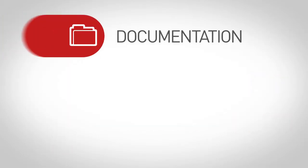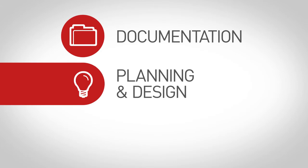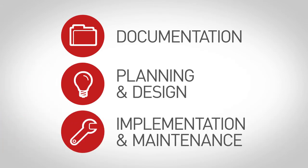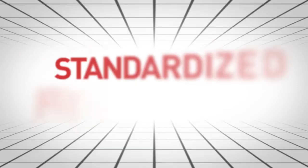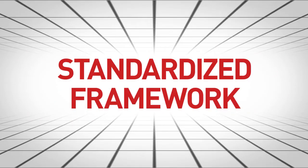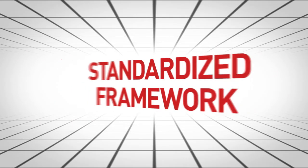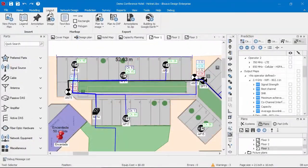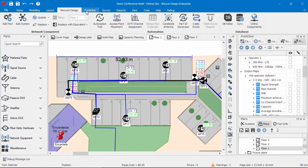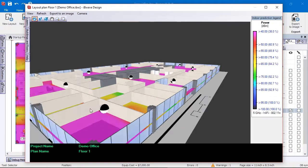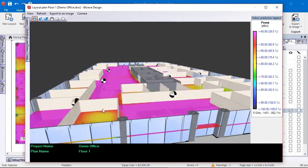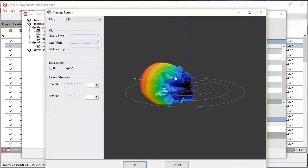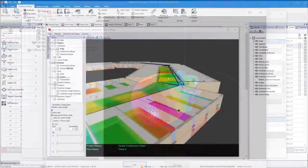From documentation to planning and design, all the way to implementation and maintenance, IBWave Design provides you with a standardized framework to create high-performance wireless in-building projects. Its rich feature set includes easy validation of RF performance and lets you quickly evaluate costs, ensuring your project runs smoothly, all in a single application.